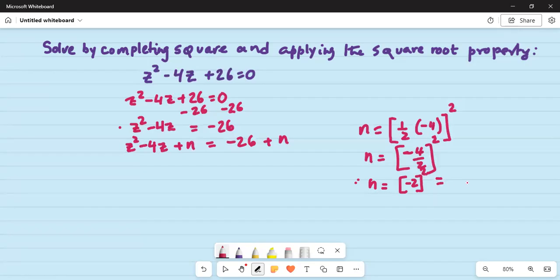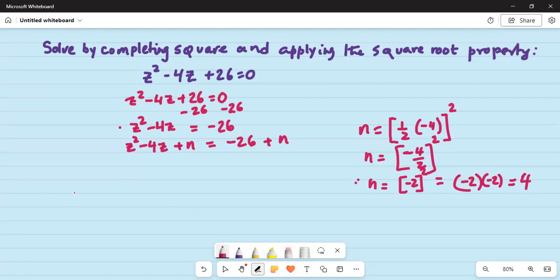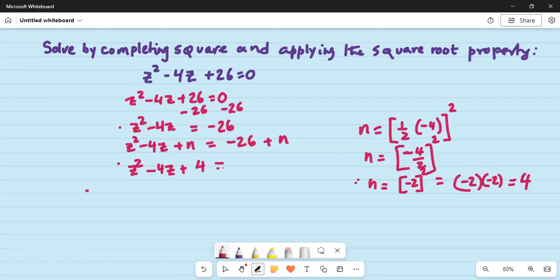What does it mean? It means minus 2 multiplied by minus 2 one more time. Now you know 2 minus signs when multiplied together become positive. So 2 times 2 becomes positive — 2 times 2 is 4. Thus we have z squared minus 4z plus n, where n is 4.